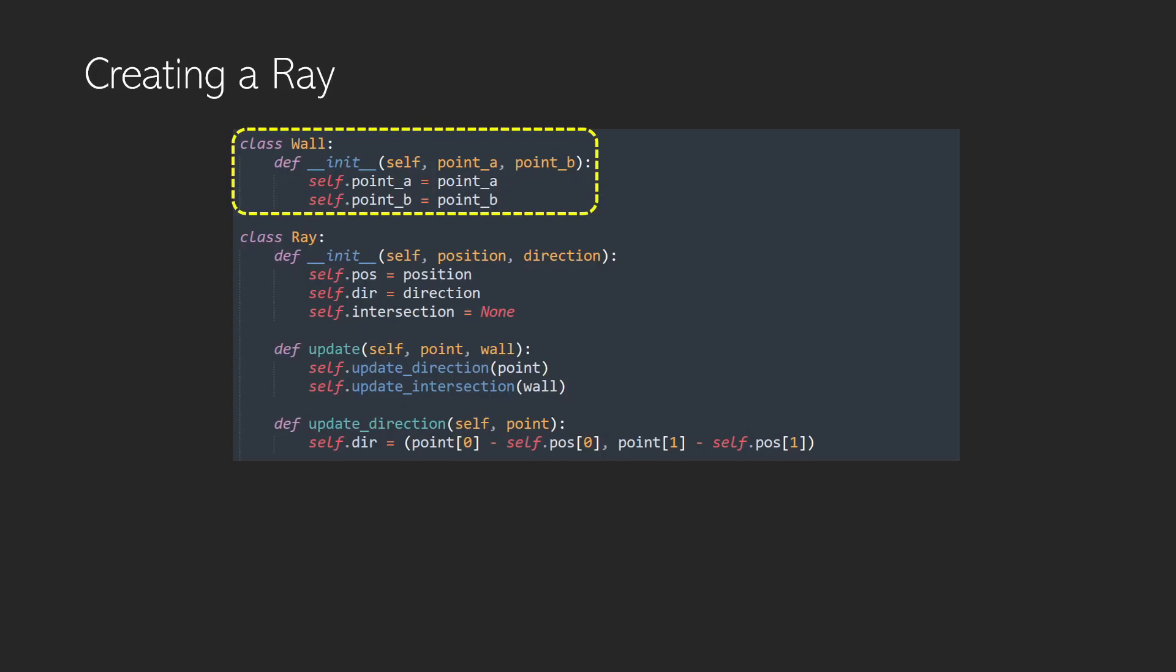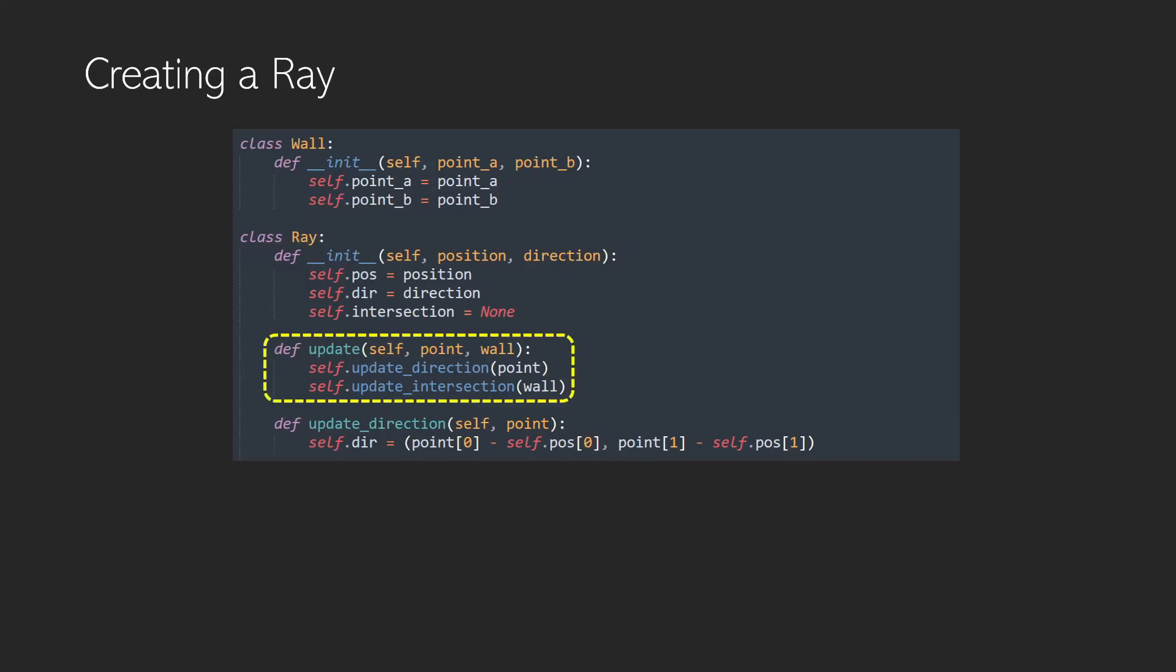The ray, however, has quite a bit going on. We've got a position, that's where it's starting from, and a direction. We've also got an intersection which we'll set as none, and that's where it meets a wall. If it doesn't meet a wall, it just has an intersection of none. In the update method, we just update the direction, and that can happen as you can see below, it's super simple. And we update the intersection, which is not so trivial.